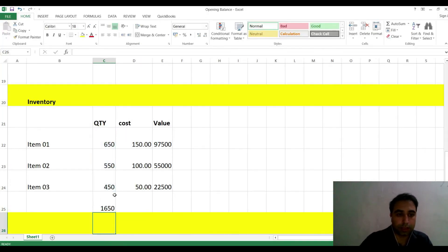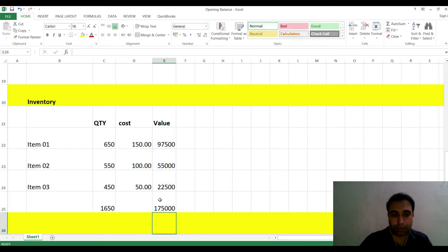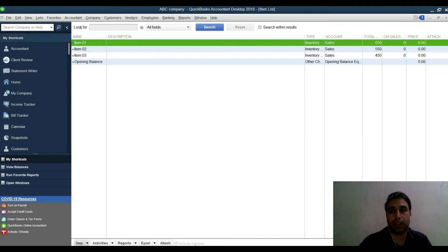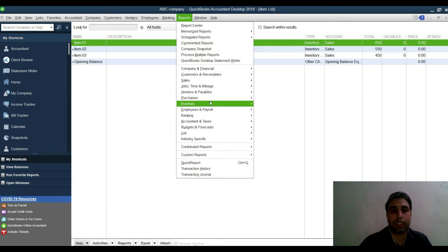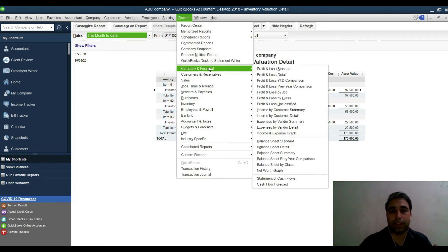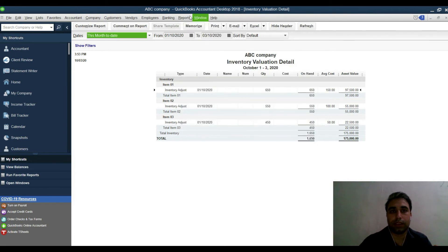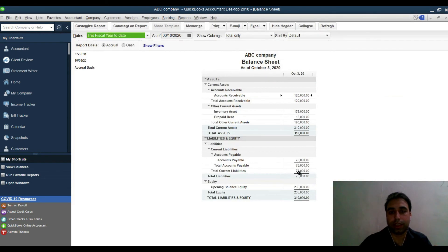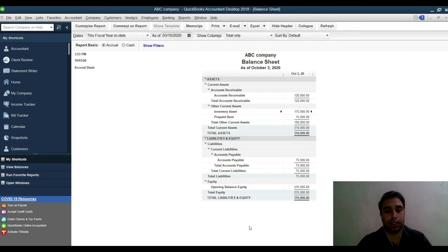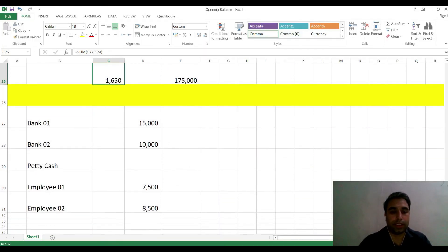After importing, you can verify: total quantity on hand is 1,650 and total inventory value is 175,000. Go to Reports > Inventory > Inventory Valuation Detail to see each item's opening balance. Also check Reports > Company Financial > Balance Sheet Detail — you'll see Inventory at 175,000 with full detail available on click.